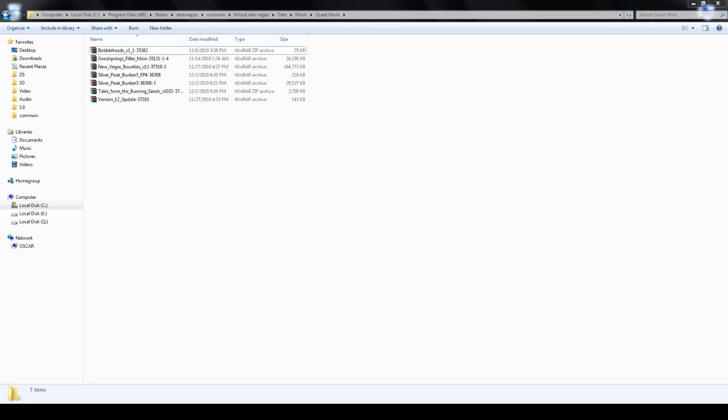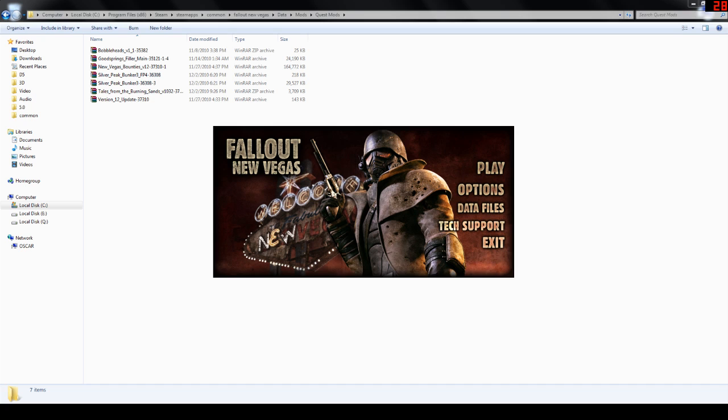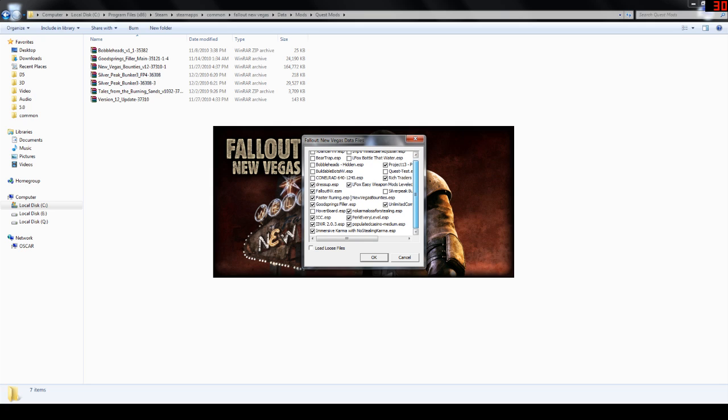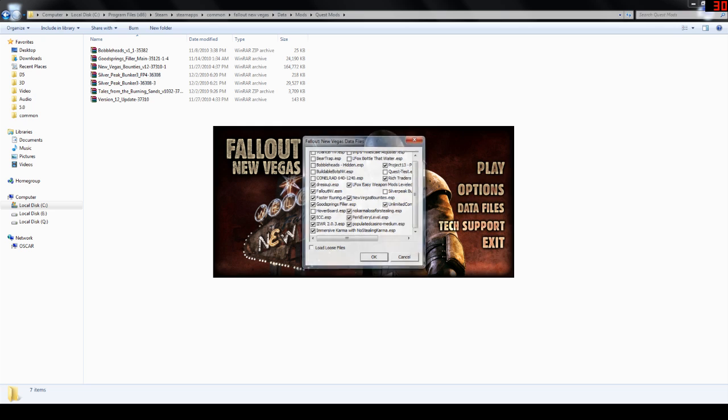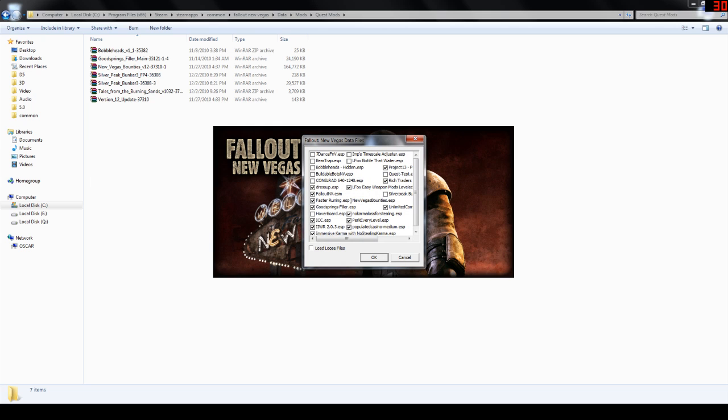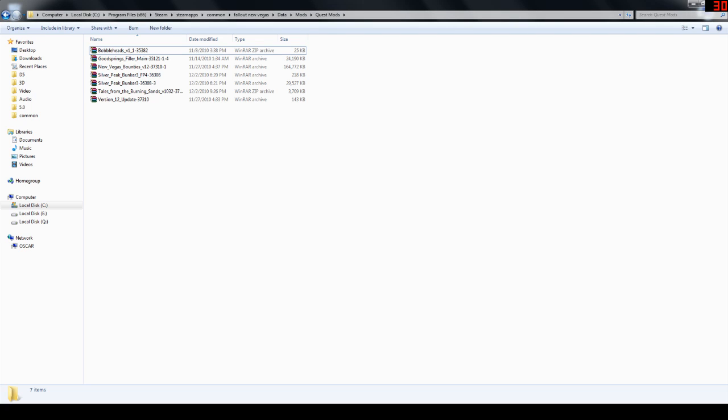Then we start. You're going to click Vegas. And we're going to go to data files. It's already going to be on for me. This is loud. Let's see, where is it? New Vegas bounties. Sometimes they get stuck underneath ones. So, you got New Vegas bounties. It is not checked. Just check it. Click OK. Go to play. And then, that should be it.